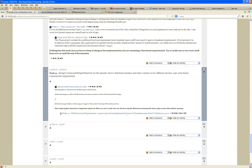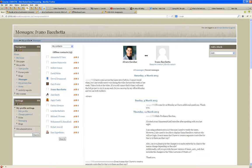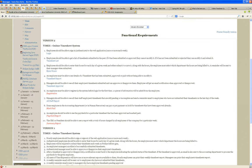So I'm going to implement a functional requirement called Registration. An employee must be able to register in the system before logging in for the first time. Ten pieces of information will be asked from the employee, and one of those pieces of information is going to be the picture — the picture of the employee. So the employee will be able to upload a picture.